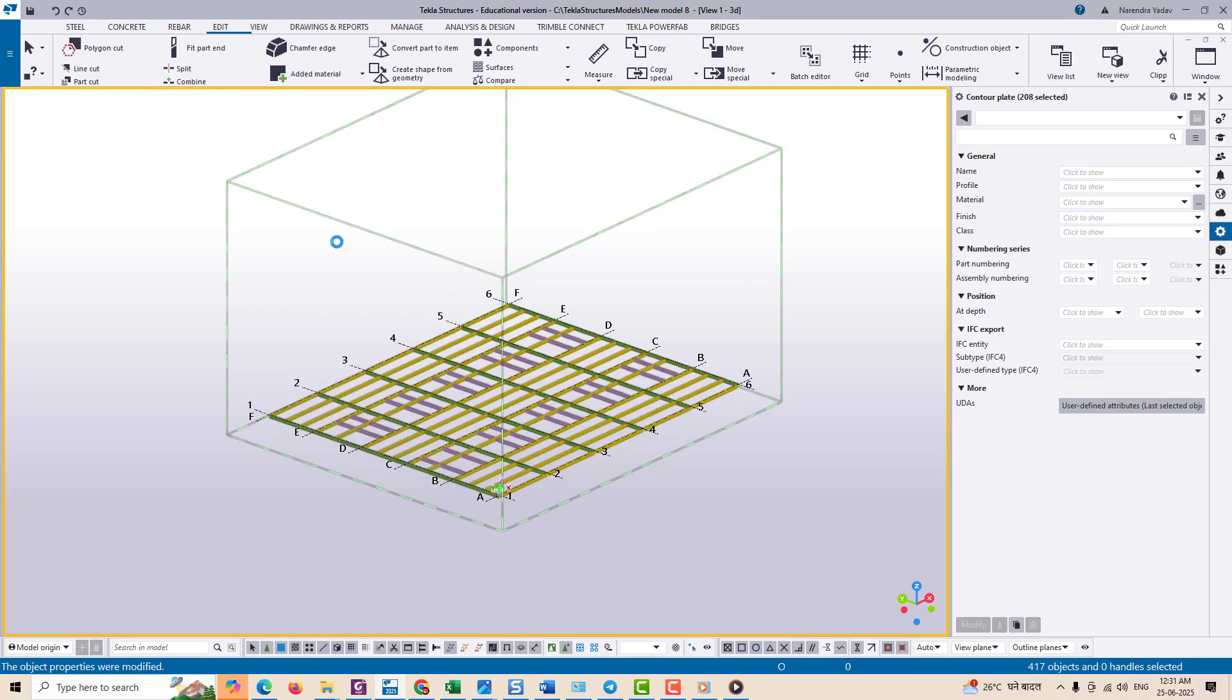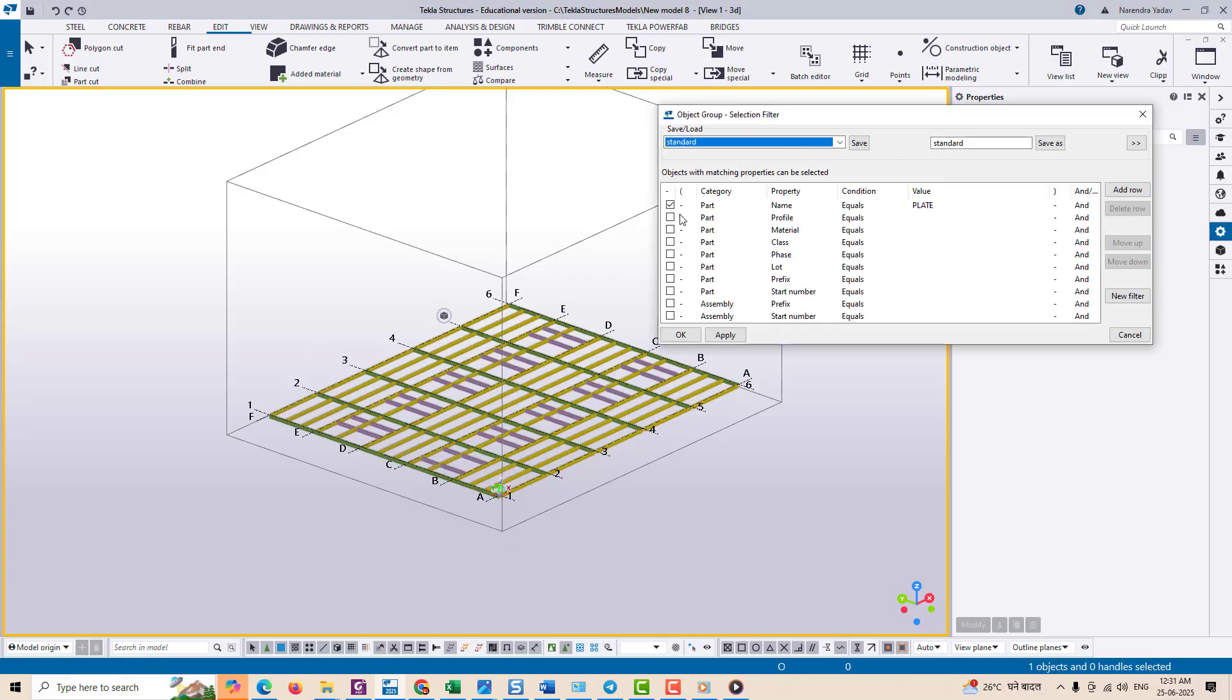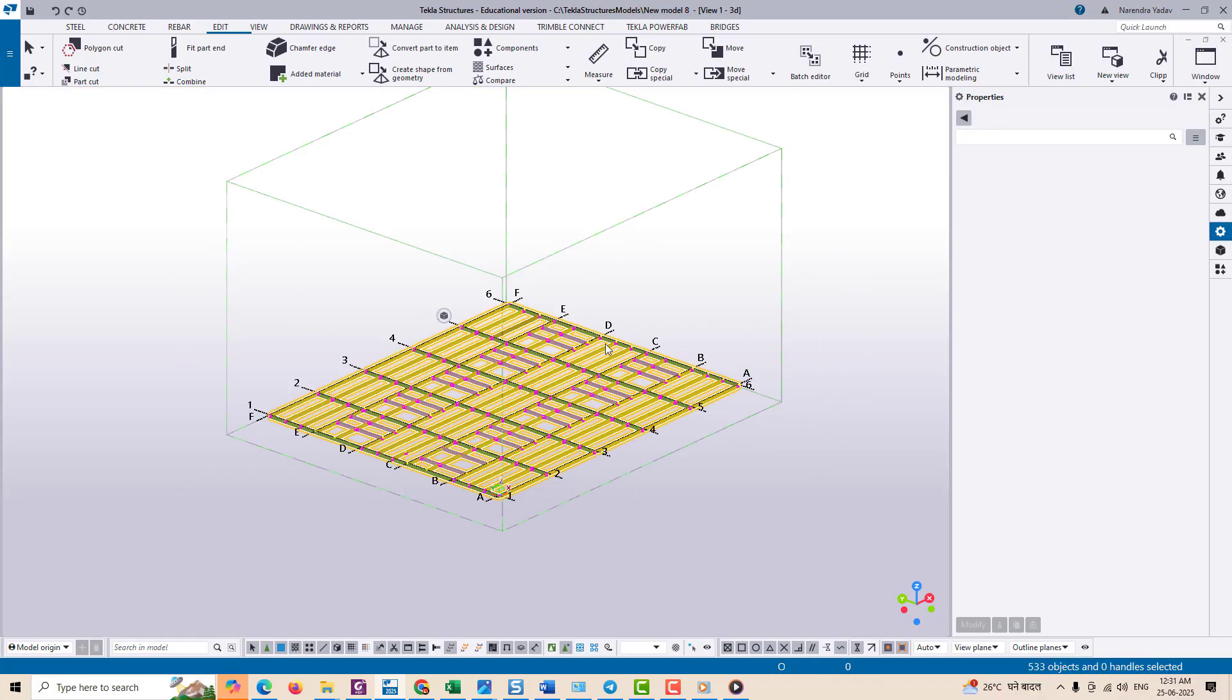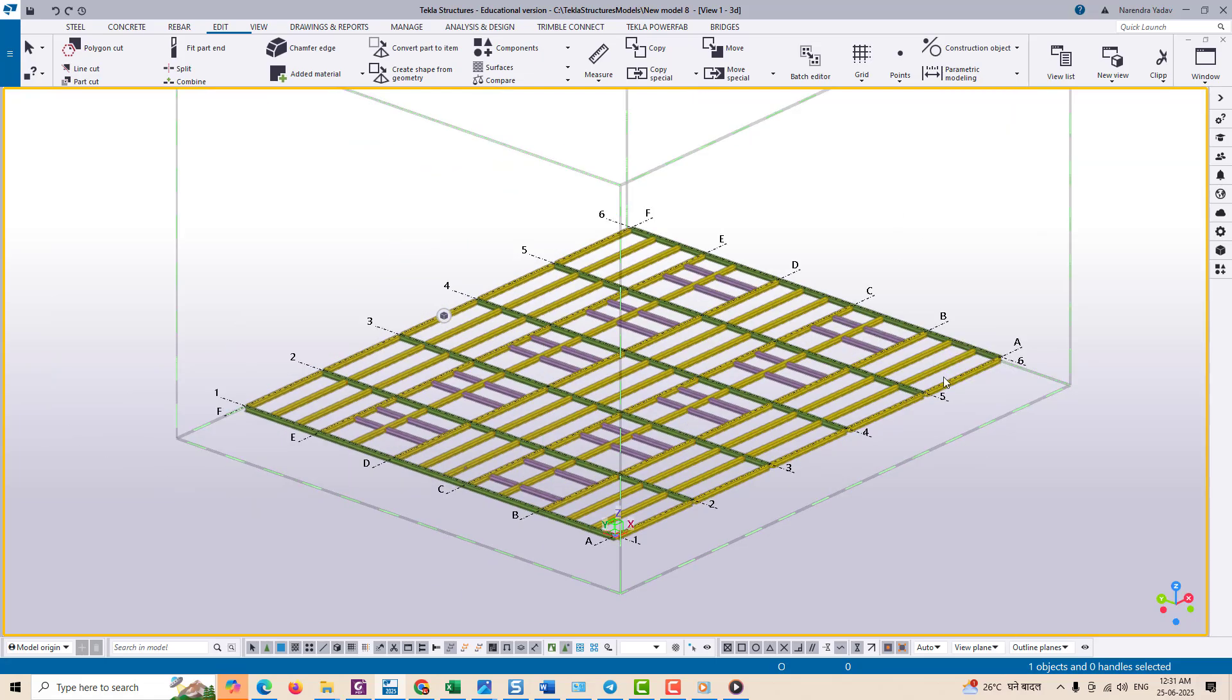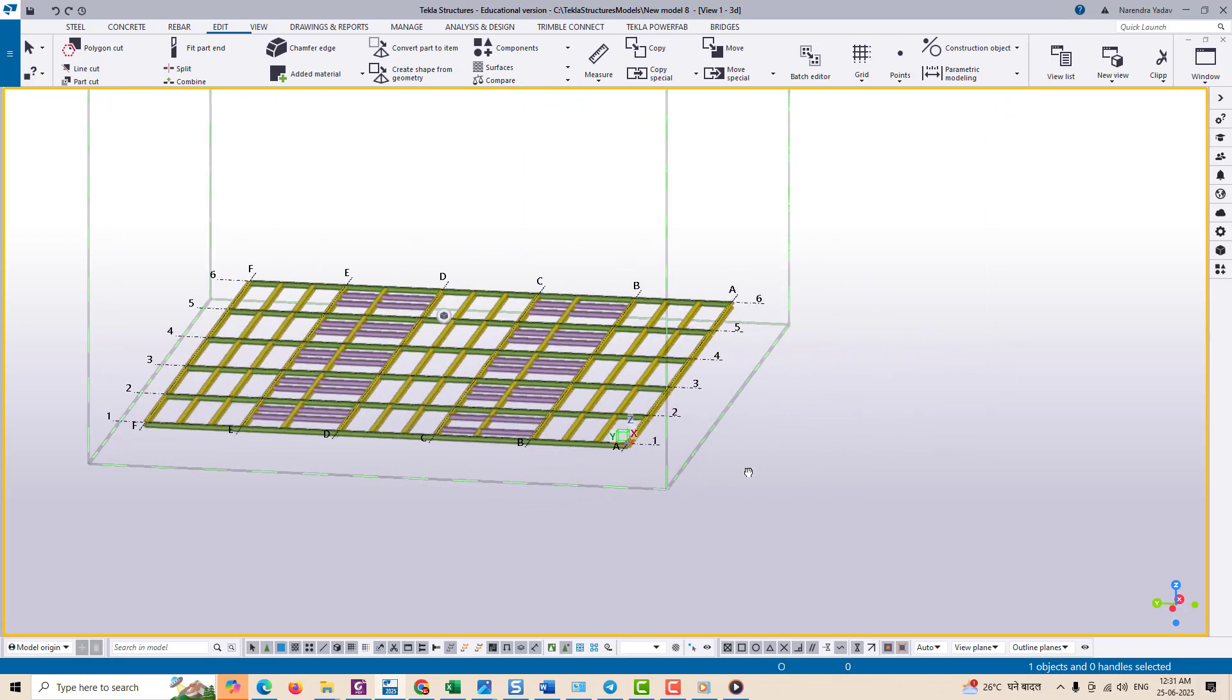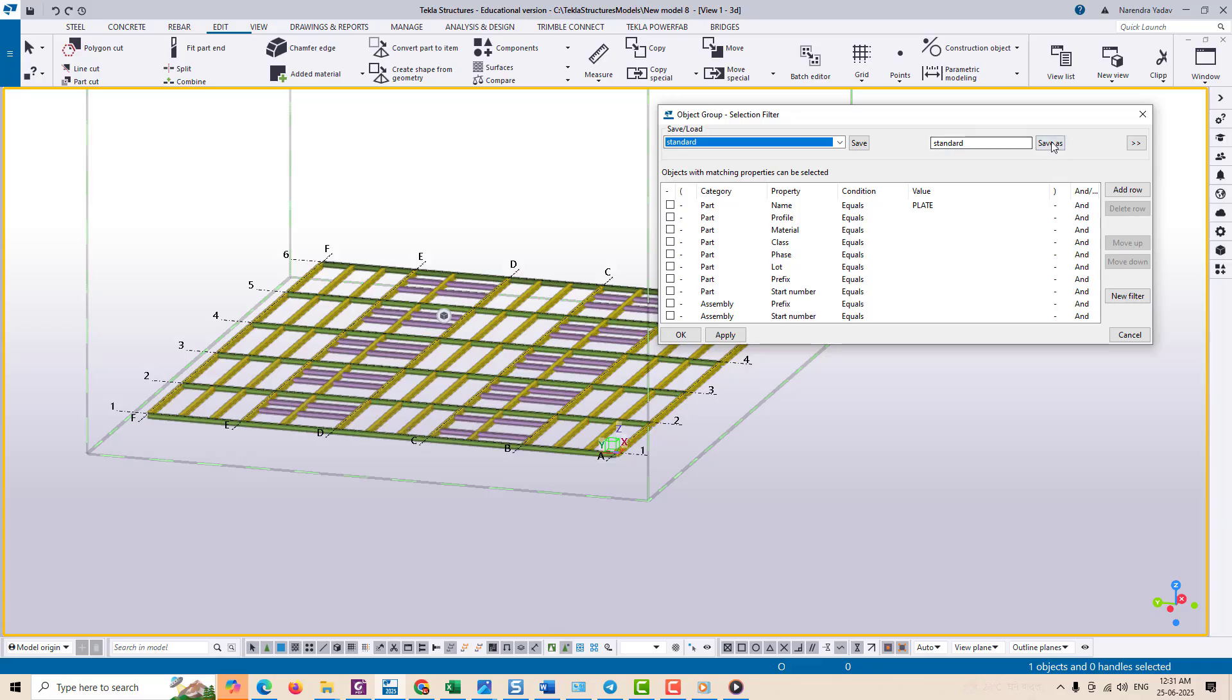Anyway, when you are done using the filter, it is easy to exit. Just go back to the filter dialog, uncheck the active condition, and then click Apply and OK. This resets the selection tool to normal mode, allowing you to select all parts again freely.